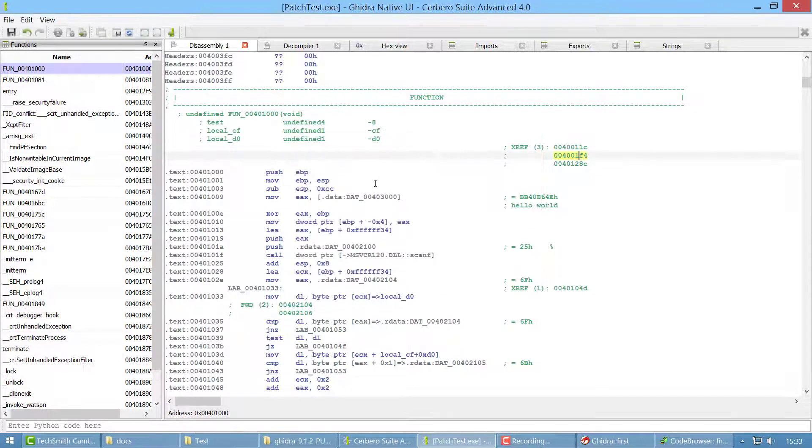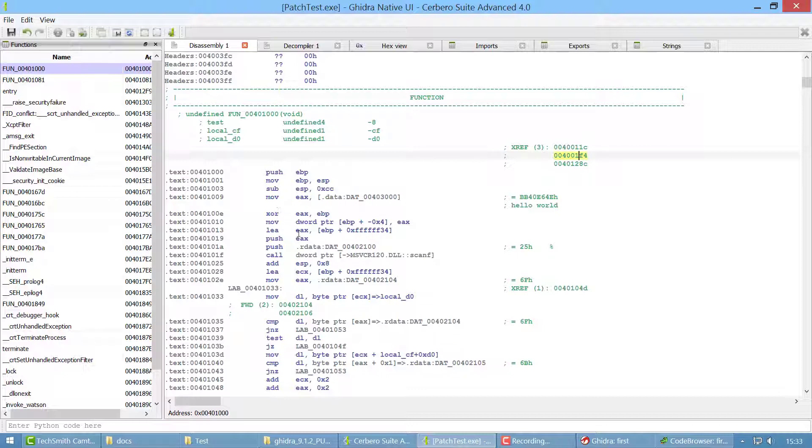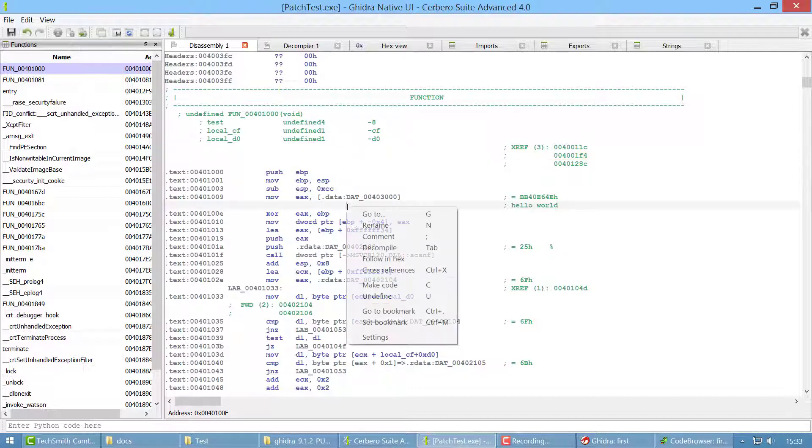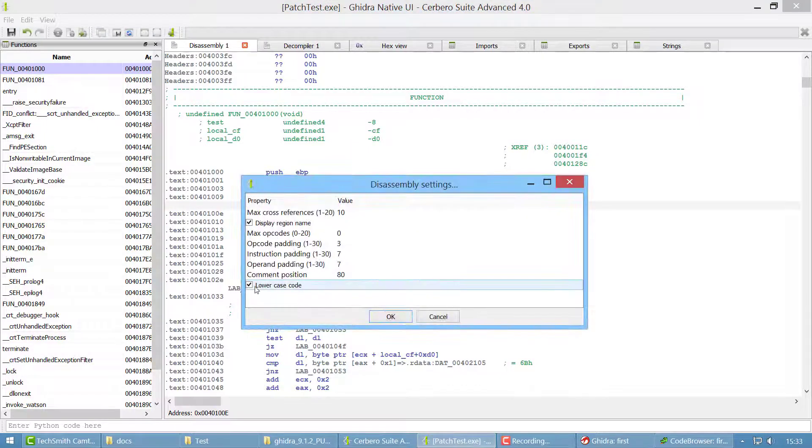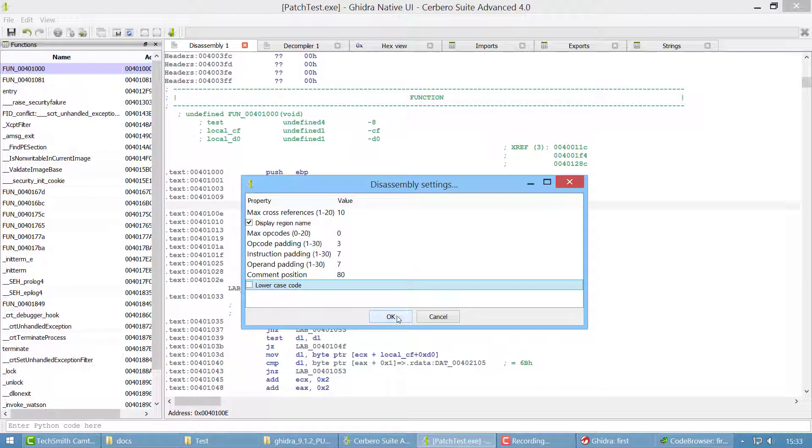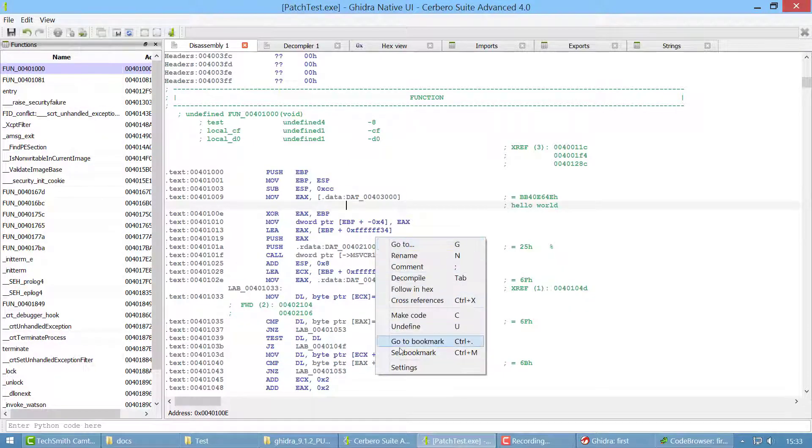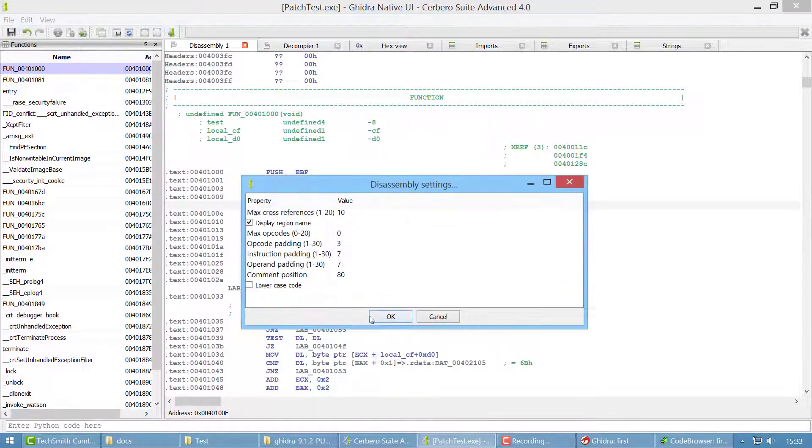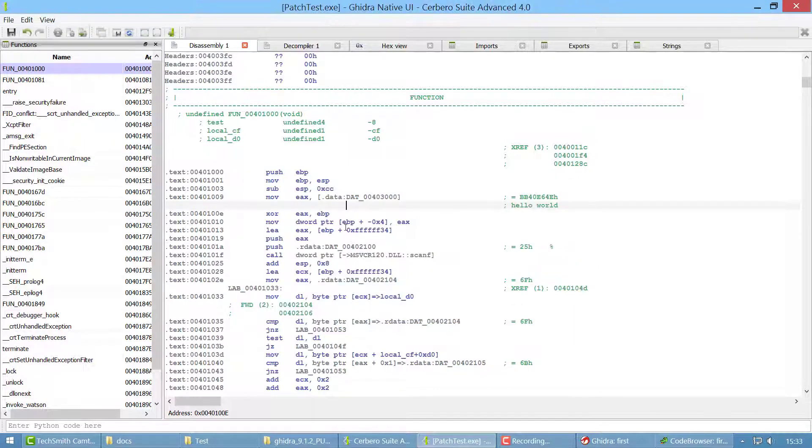And one thing we added in version 4 is that by default now the assembly code is lowercase. If you like it better uppercase like in Ghidra, you can configure this in settings and just deselect the lowercase code option and it will turn your code back to uppercase. We think lowercase is easier on the eyes because it's more common.